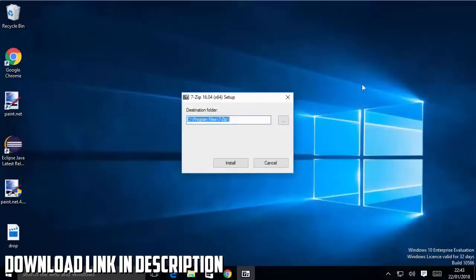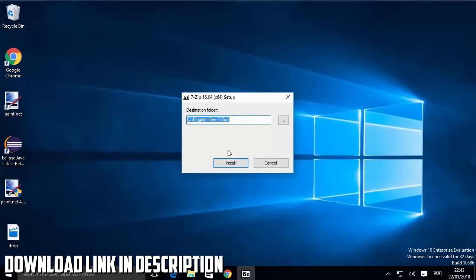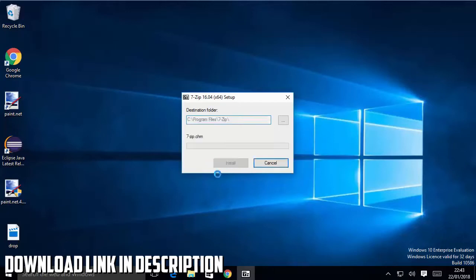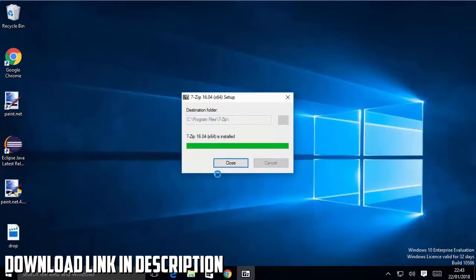I'm going to just minimize the browser. This will be the default location where 7-zip will be installed, so if you don't have a good reason to change it, you just need to leave it as default. I'm going to click install.